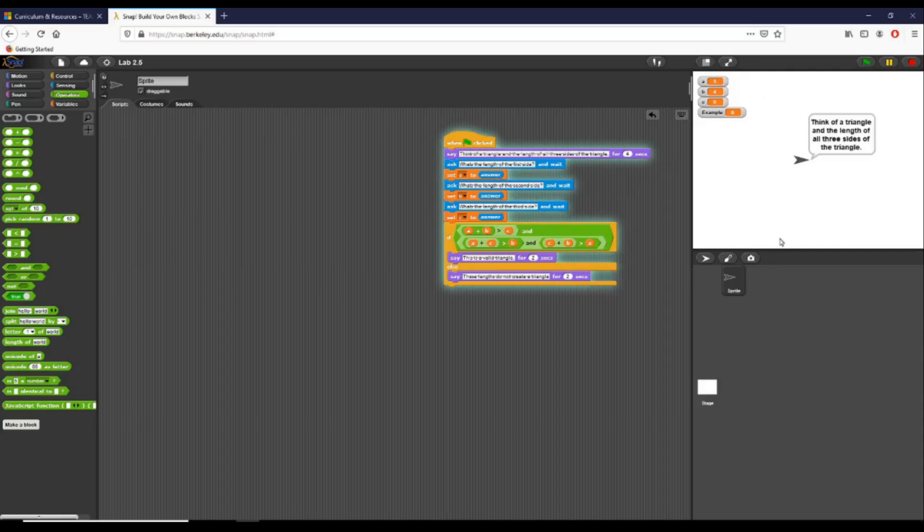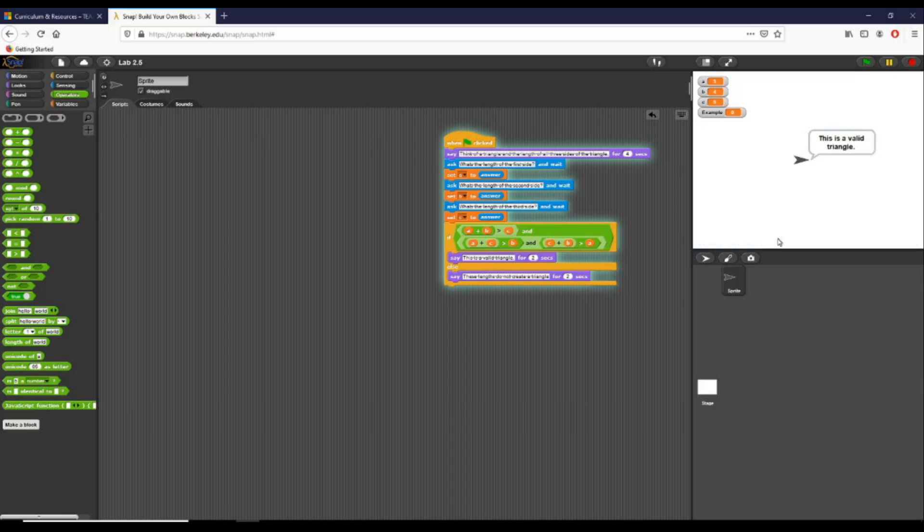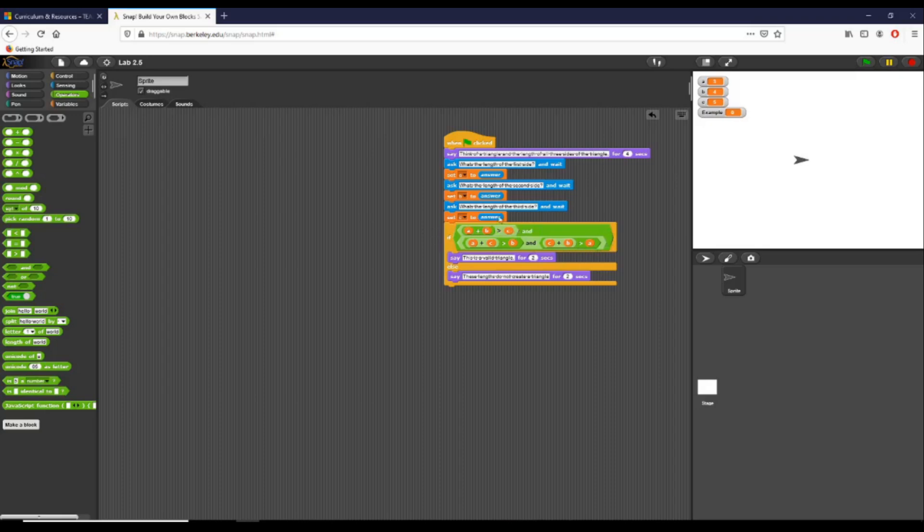It's going to ask me for the first side—I'm going to put in three. It asks me for the length of my second side—I'm going to put in four, and you can see these values changing right there in the upper left of the stage. Then for the third length side I'm going to press five. You can see this is a valid triangle because all three of these conditions right here will be met—all three will be true.